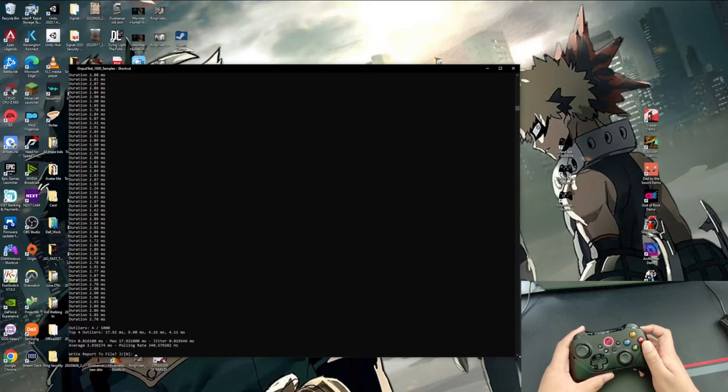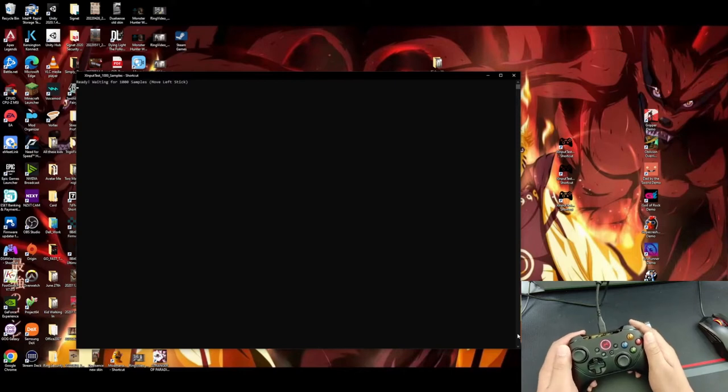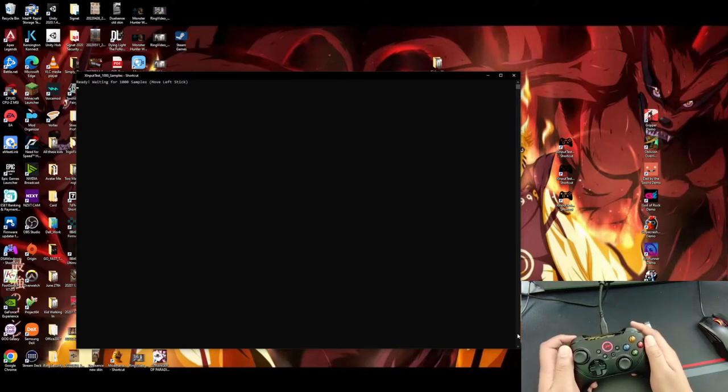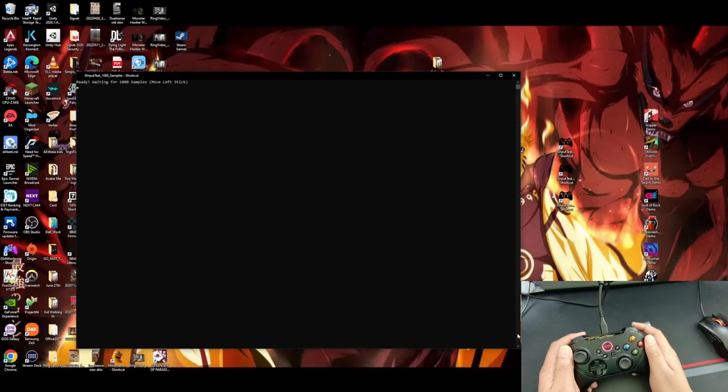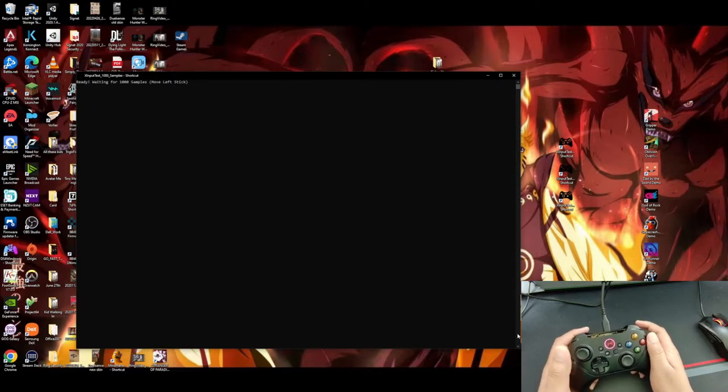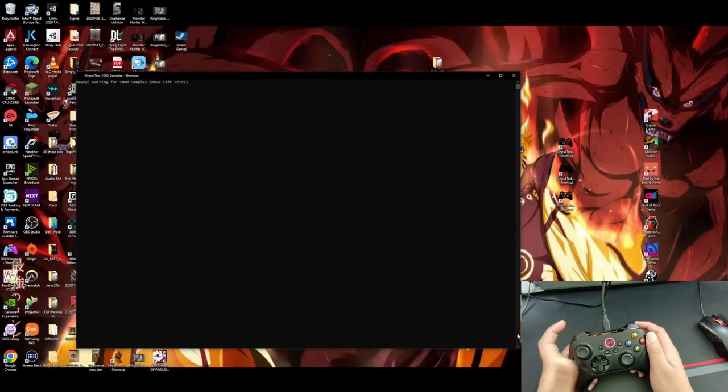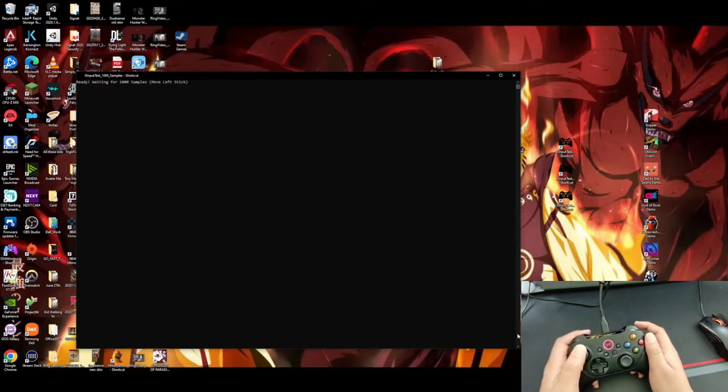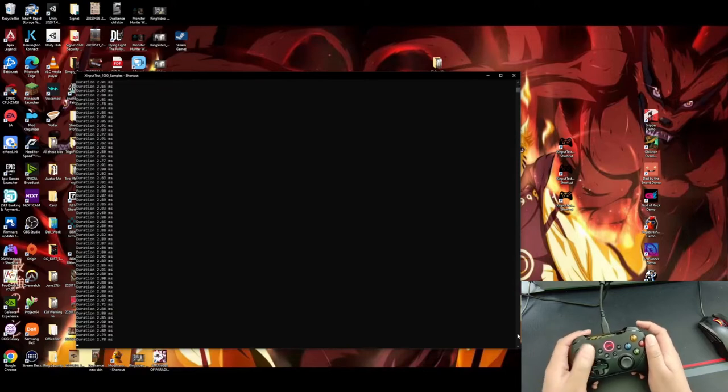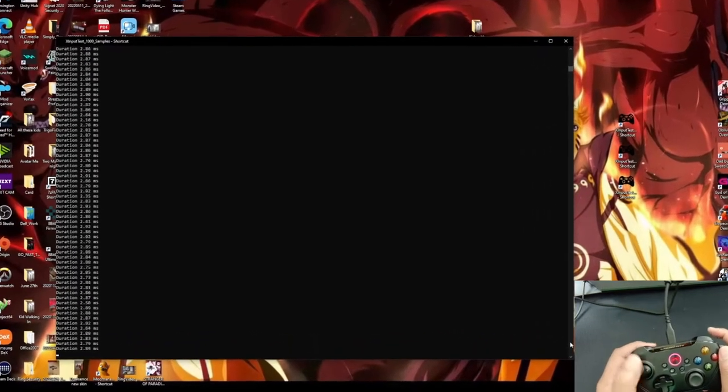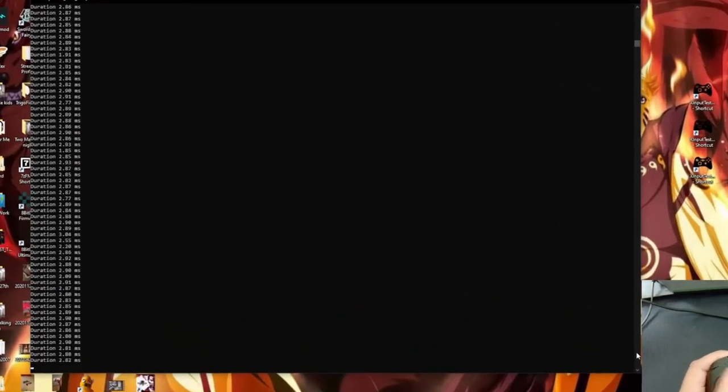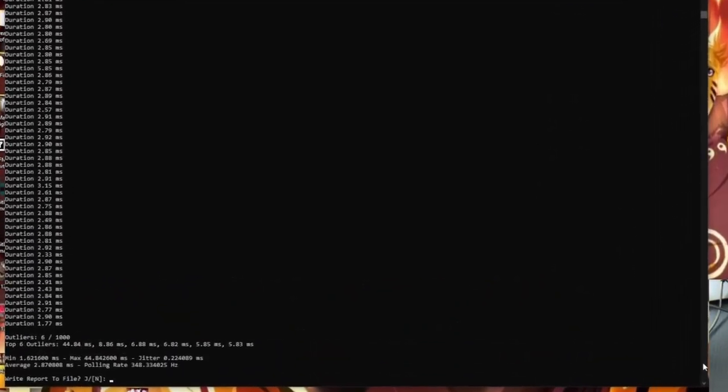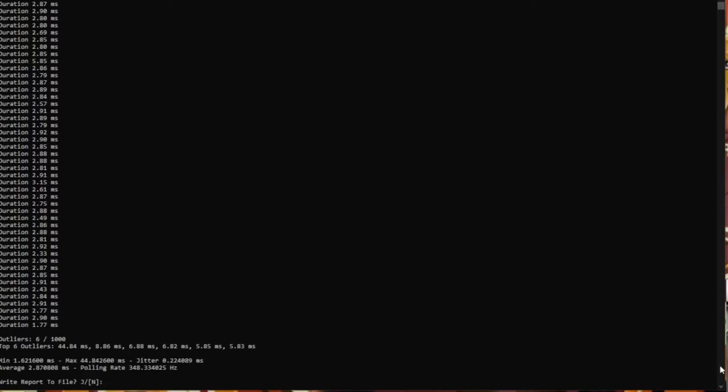So let's test this controller with a wire connection. So now I have the controller connected via wired connection. So we're about to do the same test with a wire connection. And let's see what results we get. So got my thumb ready. Here we go.